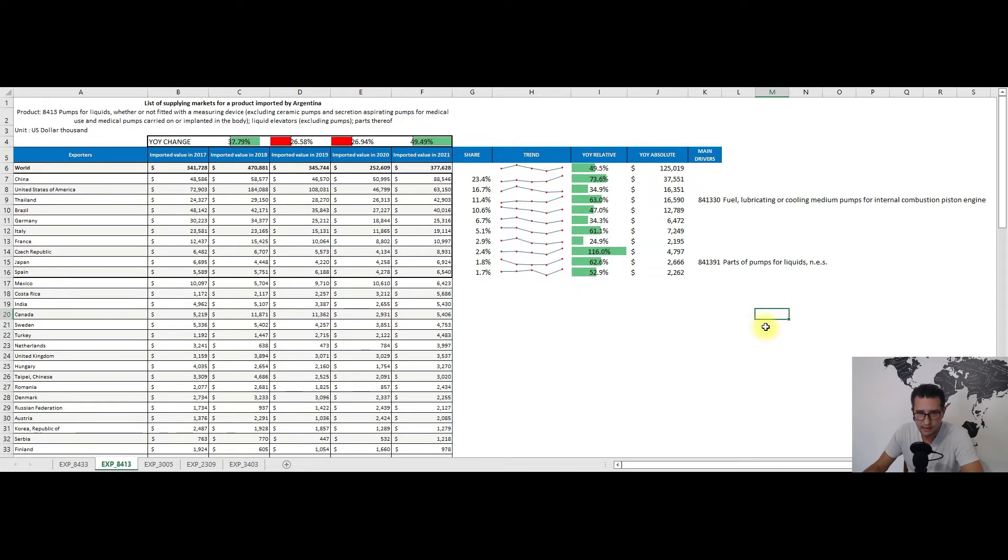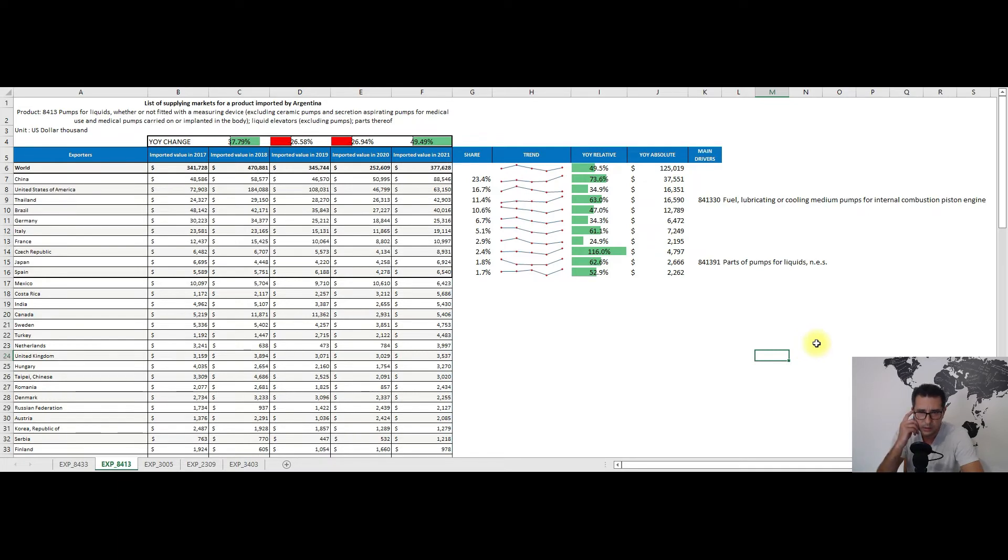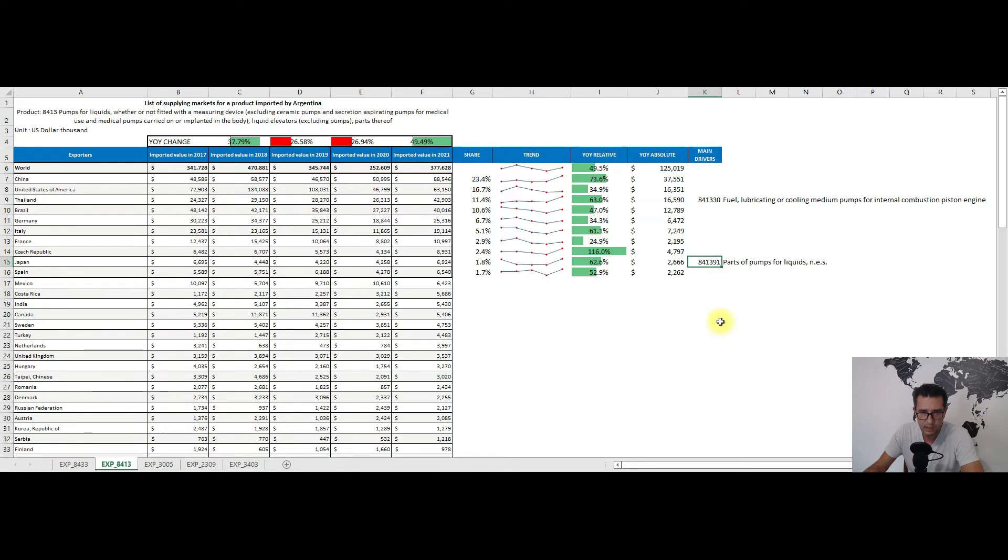As for the main drivers, from Thailand we have subheading 841330, so fuel, lubricating, or cooling medium pumps for internal combustion piston engines, while from Japan we have parts of pumps for liquids not elsewhere specified, so subheading 841391.